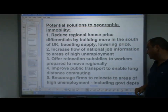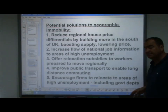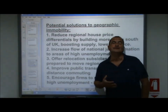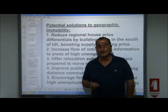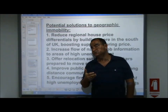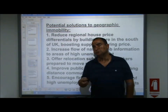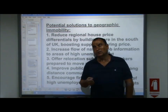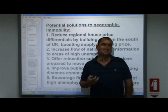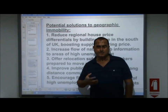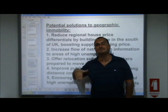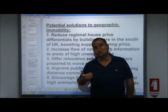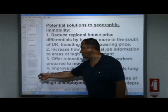Another solution is to encourage firms to relocate to areas of high unemployment, which might include government departments. Government itself can relocate — it doesn't have to be in London. With subsidies, firms can be encouraged to move into areas where there are many unemployed people who, because of geographic immobility, cannot move to where the jobs are — so instead, bring the jobs to them. That's geographic immobility.